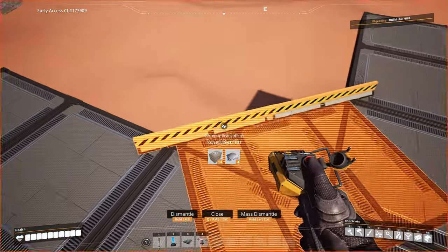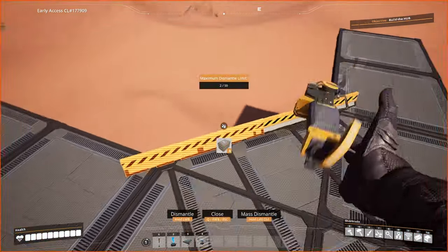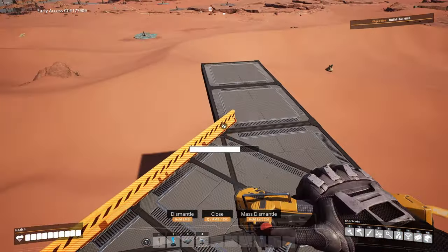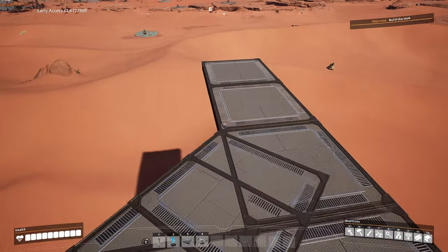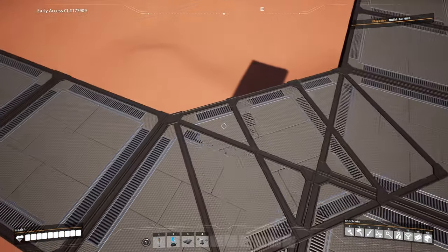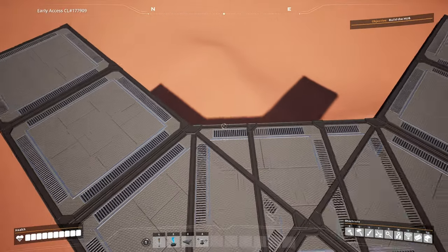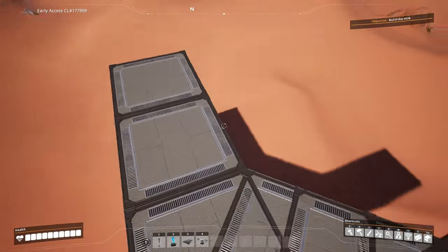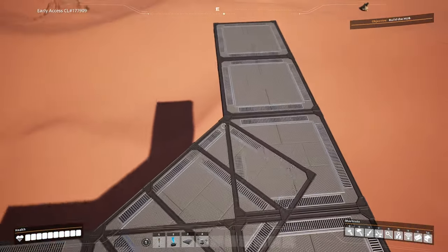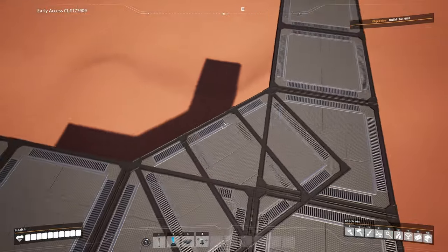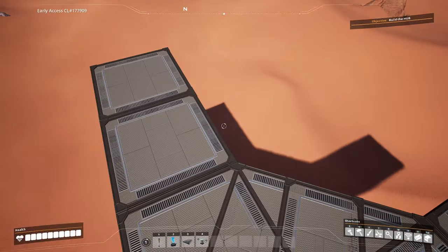Now remove your road barriers like so, and now essentially you've created a nice 45 degree angle as you can see over here.